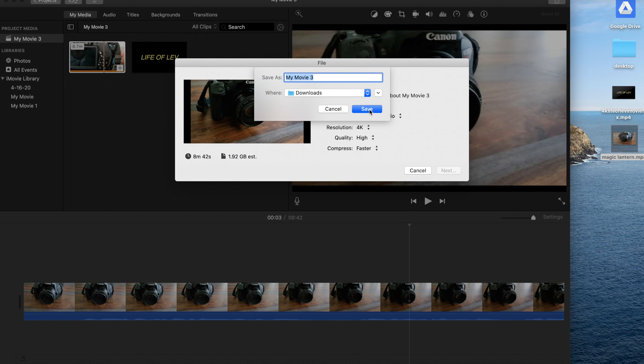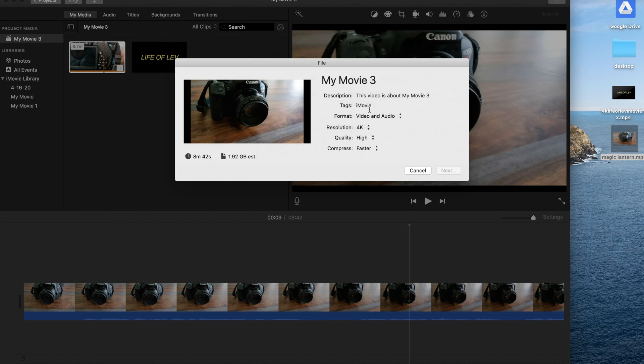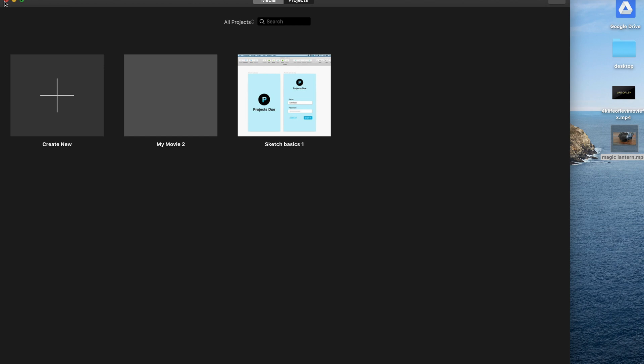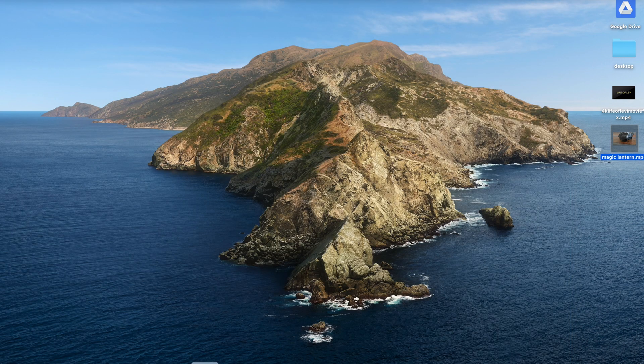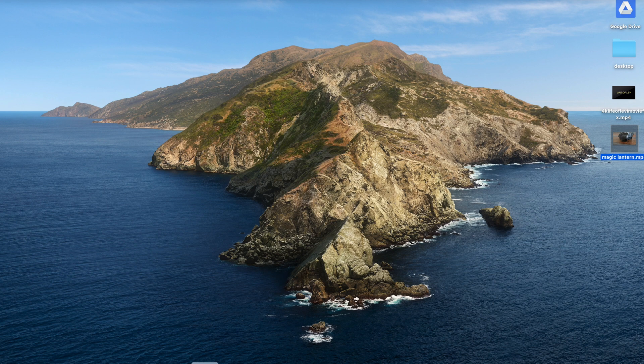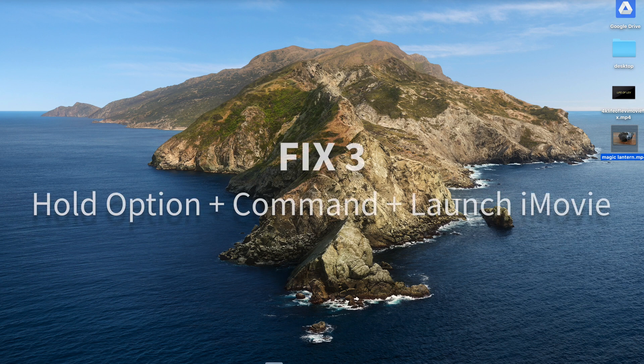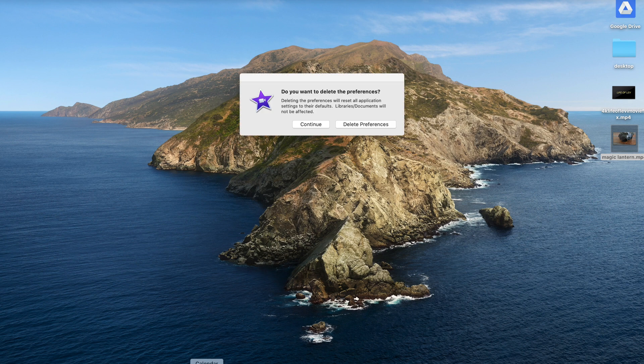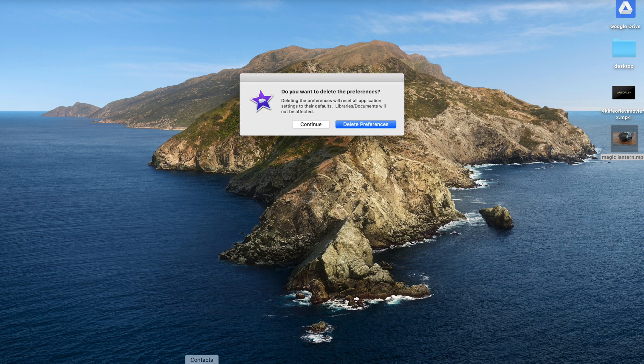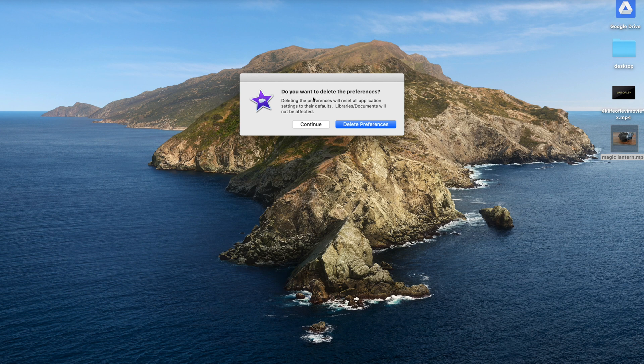Now say that solution doesn't work, I have another solution. So go ahead and close your iMovie, and then right before you launch it again, hold down the Option and Command keys and then launch iMovie by clicking on it, and you're gonna get a dialog box just like this.